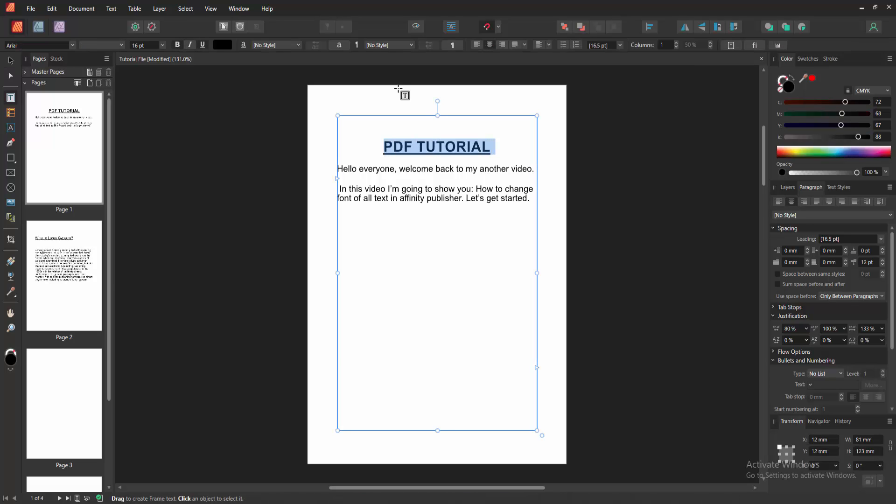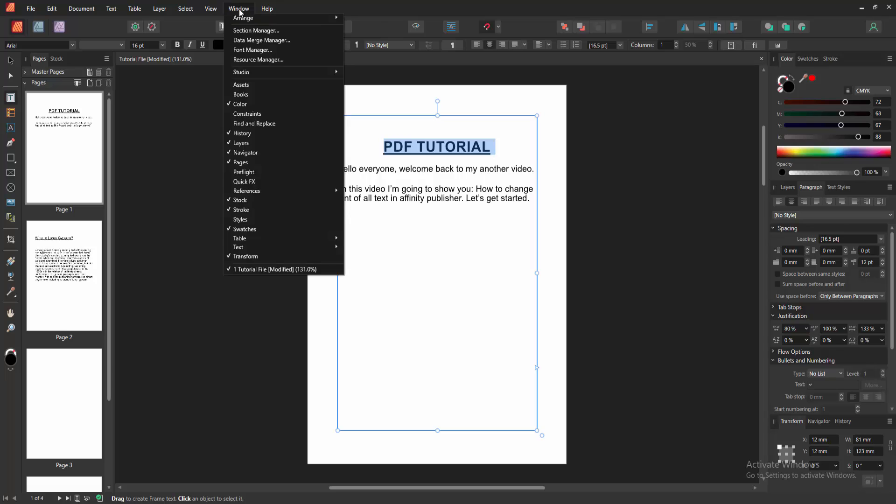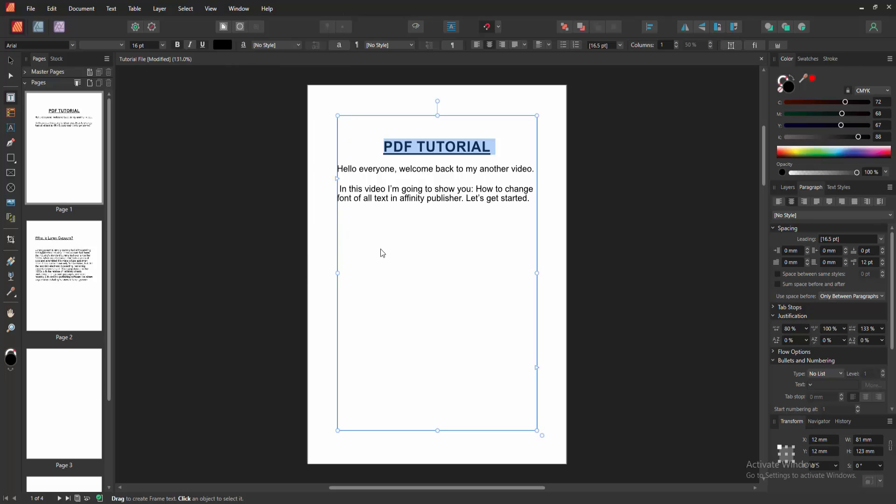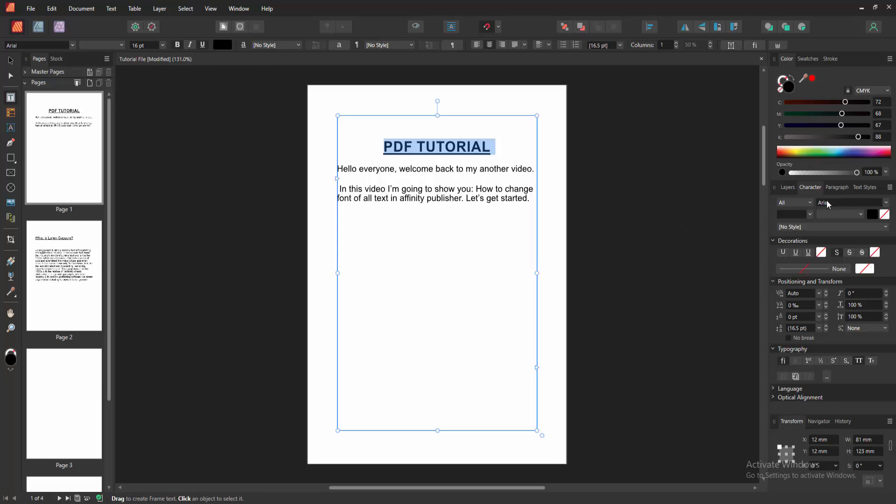Then go to the window menu and go to the text option and open the character. Otherwise, you can apply the keyboard shortcut. Press Ctrl+T on our keyboard and we can see here open the character option.